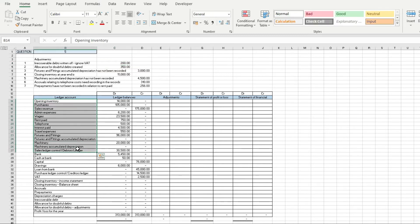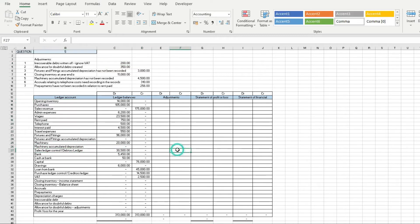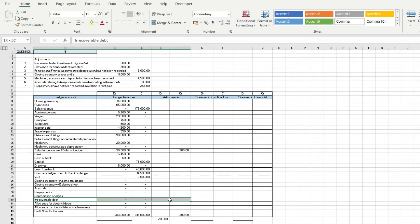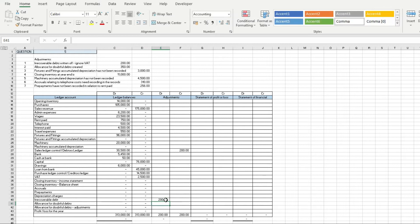I'm going to credit here, and against irrecoverable debt I'm going to put £200 in the income statement or the profit and loss statement.